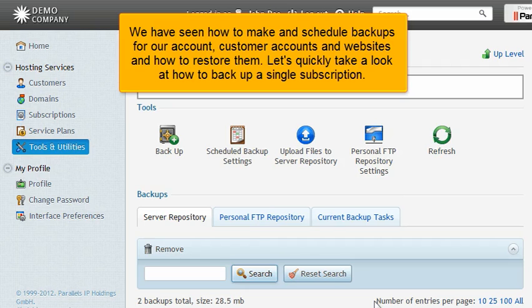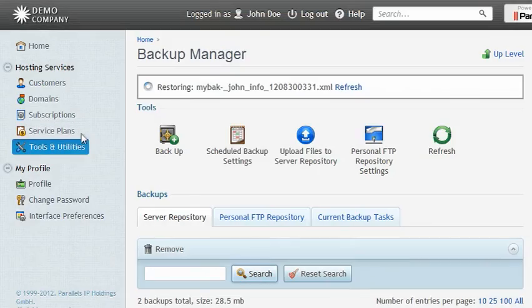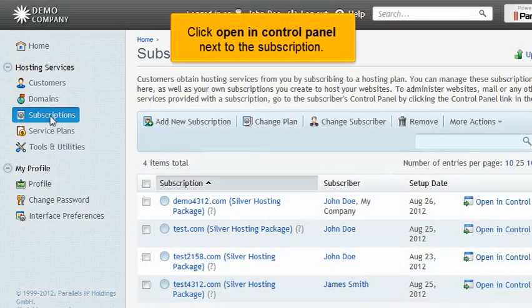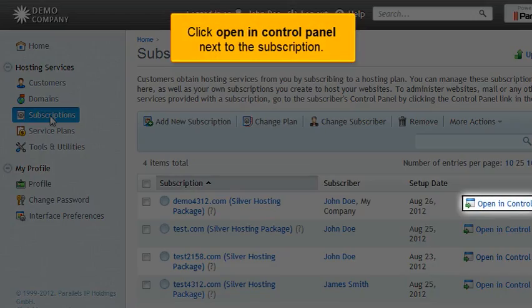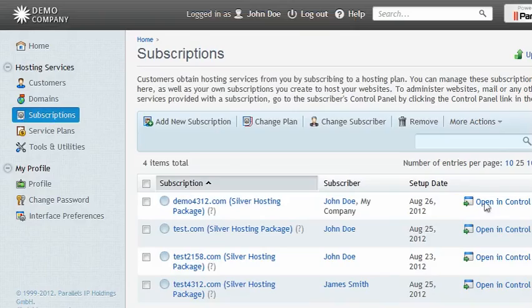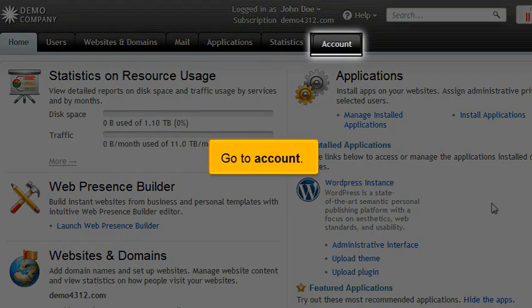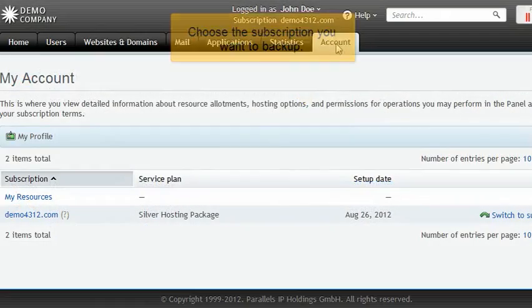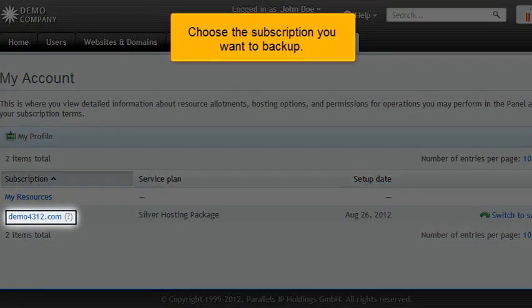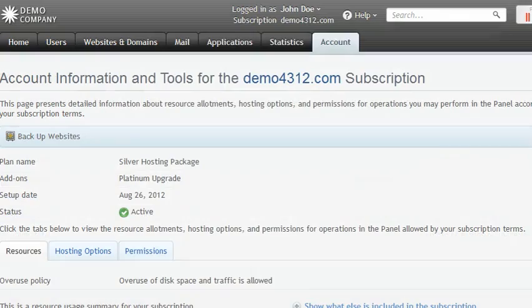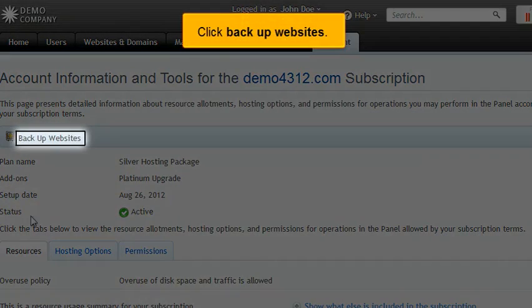Let's quickly take a look at how to backup a single subscription. Go to Subscriptions. Click Open in Control Panel next to the subscription. Go to Account. Choose the subscription you want to back up. Click Backup Websites.